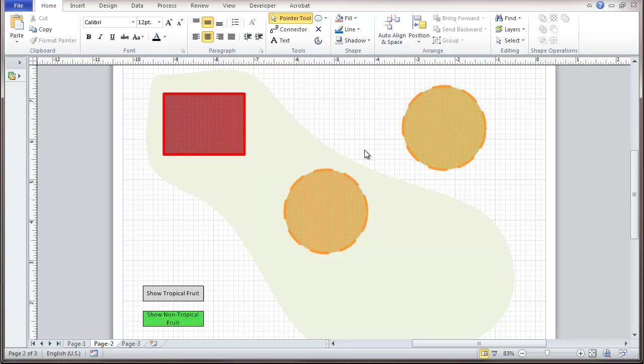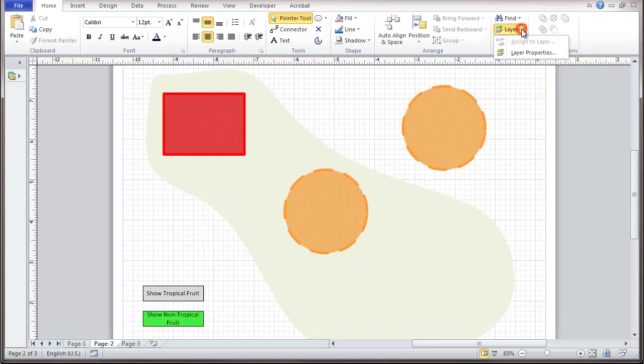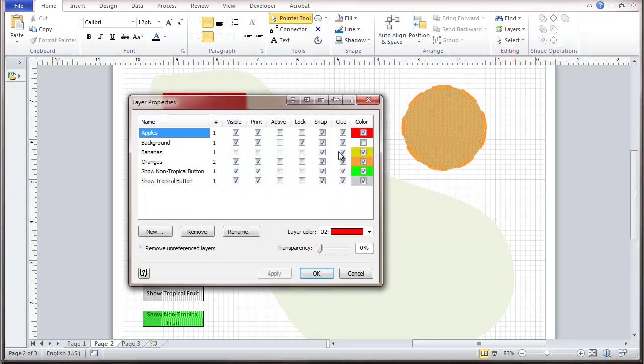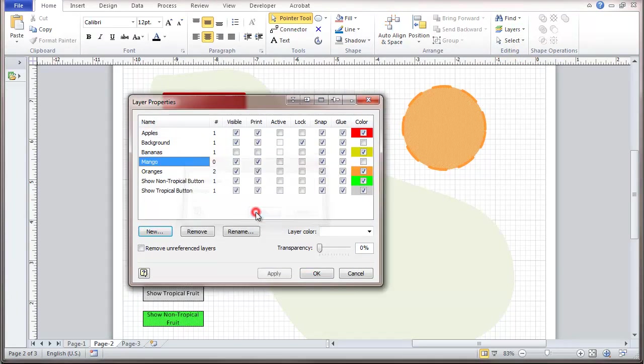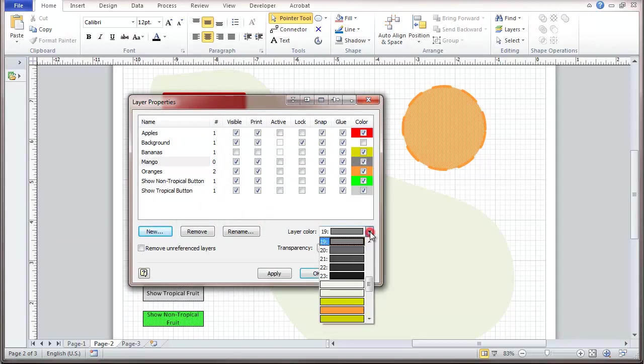So I'm going to go here to Layer Properties. I choose to add a new layer. I'm going to call this one Mango, and give Mango a color, a little bit like a red mango.